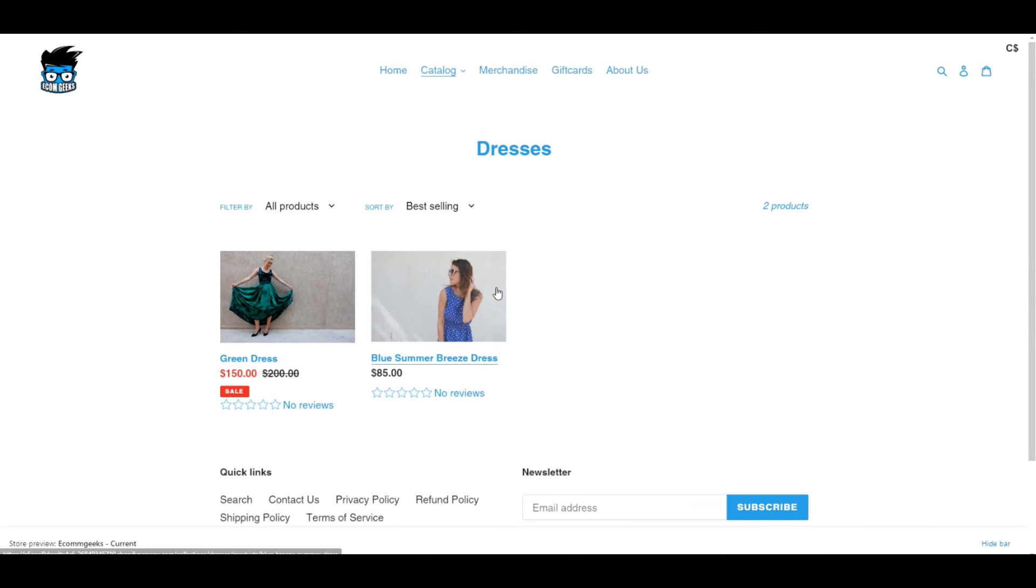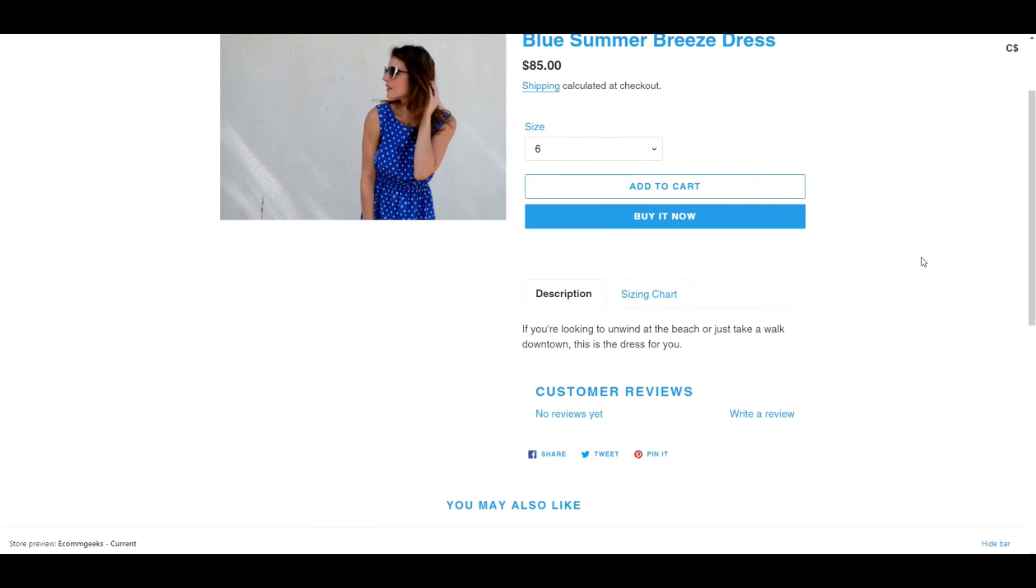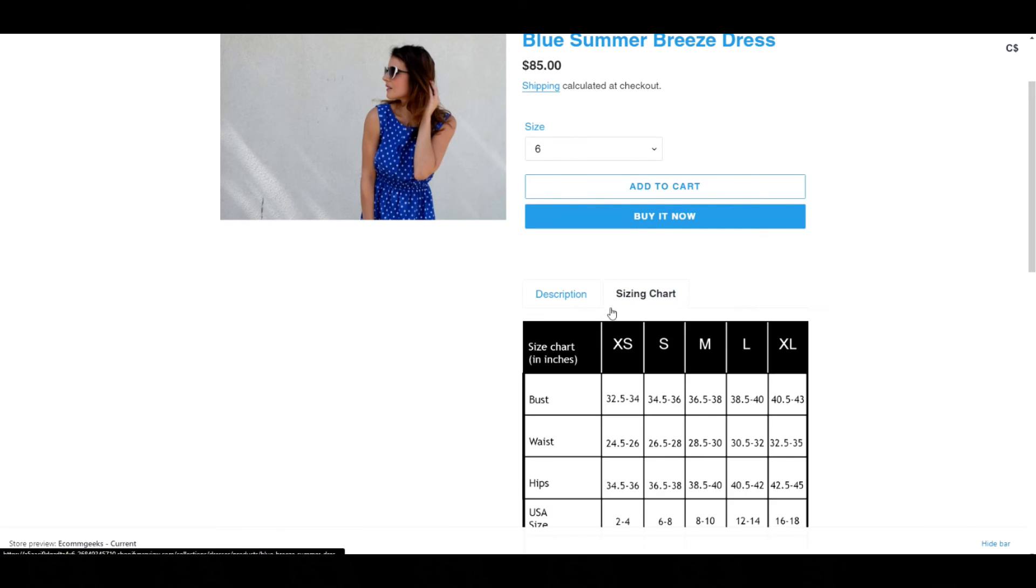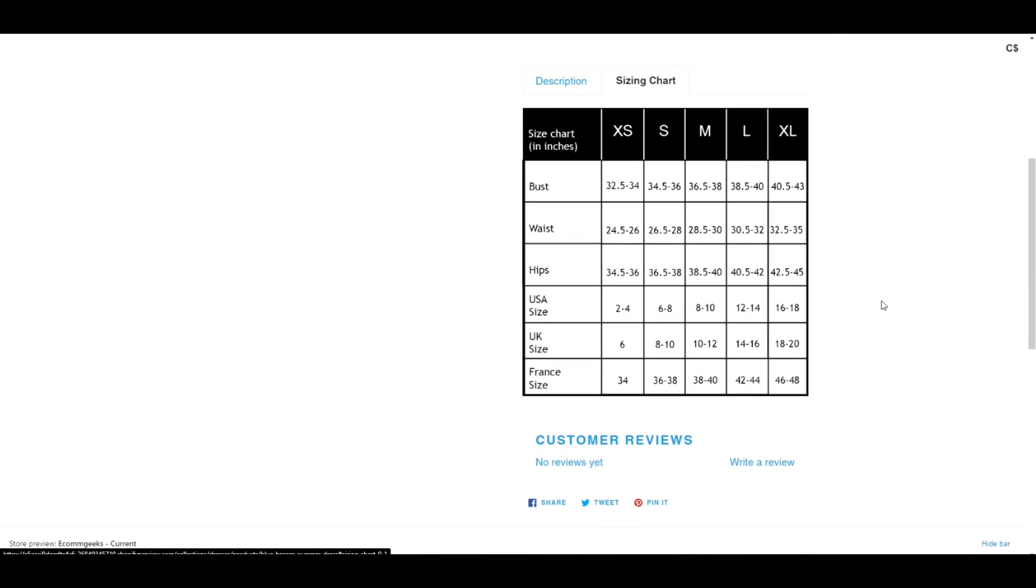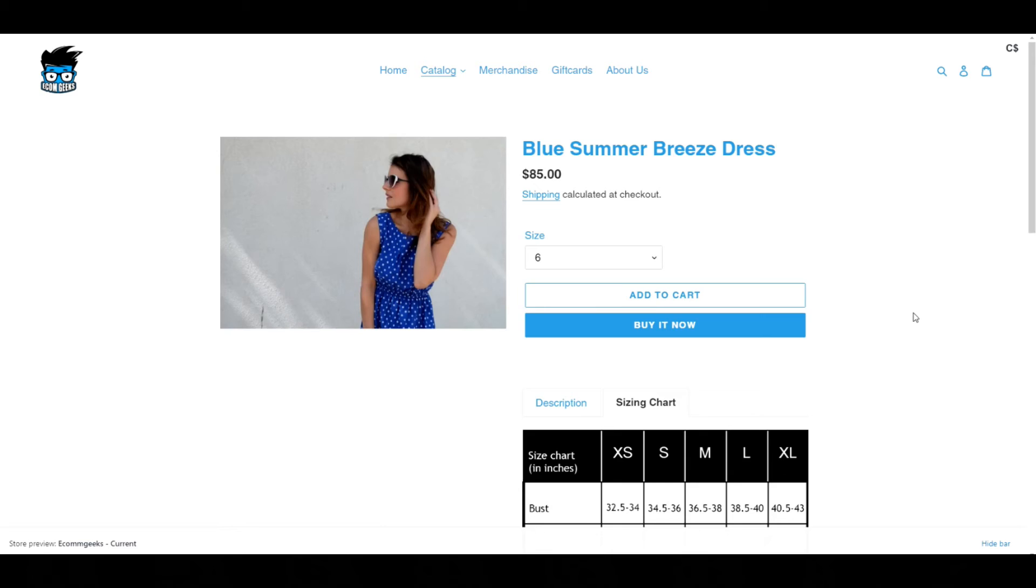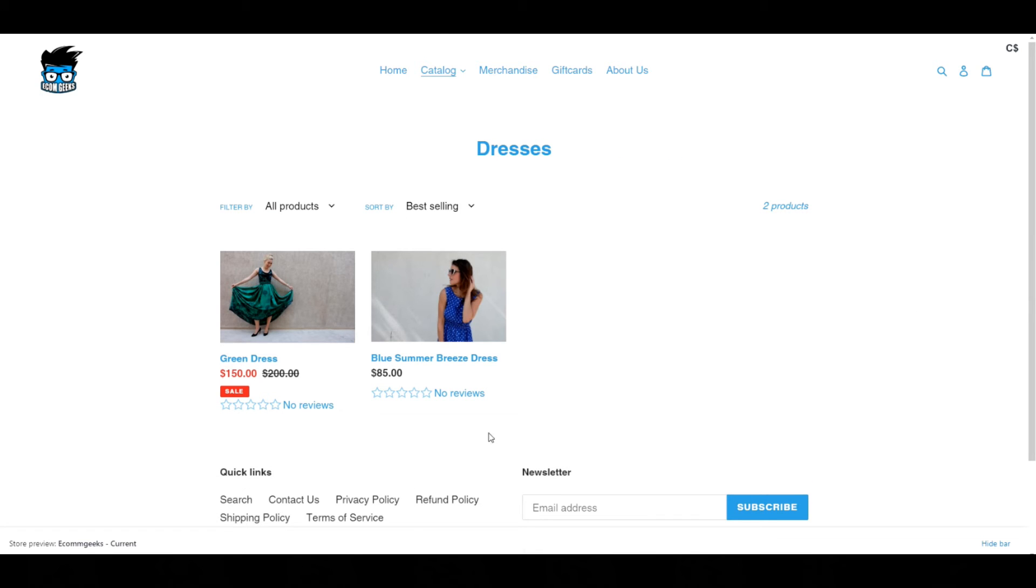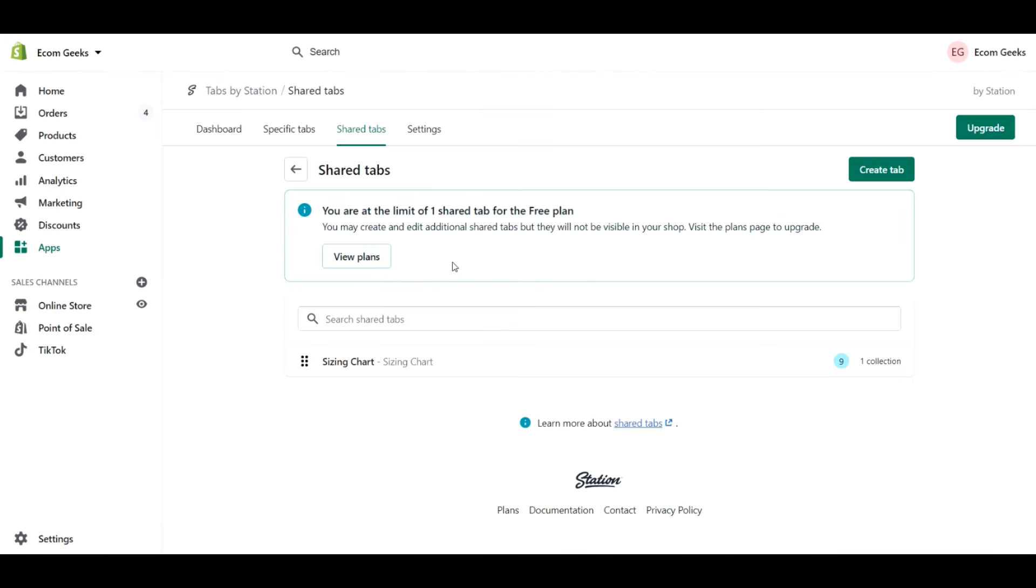Now if I go into my dresses collection here, I can go into either of these dresses and you can see there's the original description and then there is this shared tab sizing chart that I can click on, and boom, there is my sizing chart. So if I add more products to this collection, they're always going to have that sizing chart at the end of it and it'll be automated, which is great.